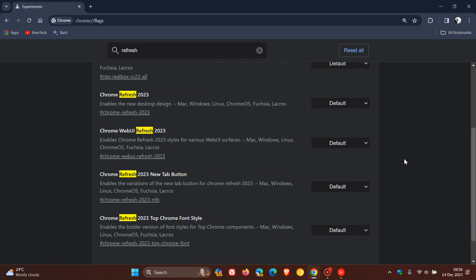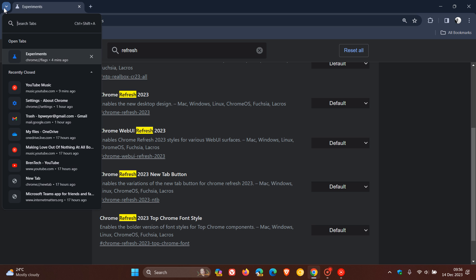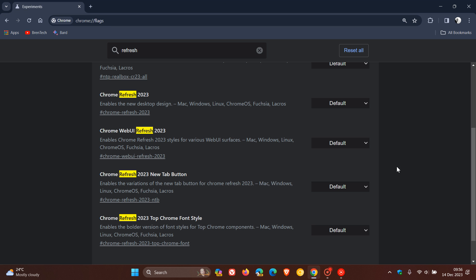But something I want to show you is that to move this tab search from the left back to the right, this is what you need to disable. Chrome refresh 2023 new tab button.